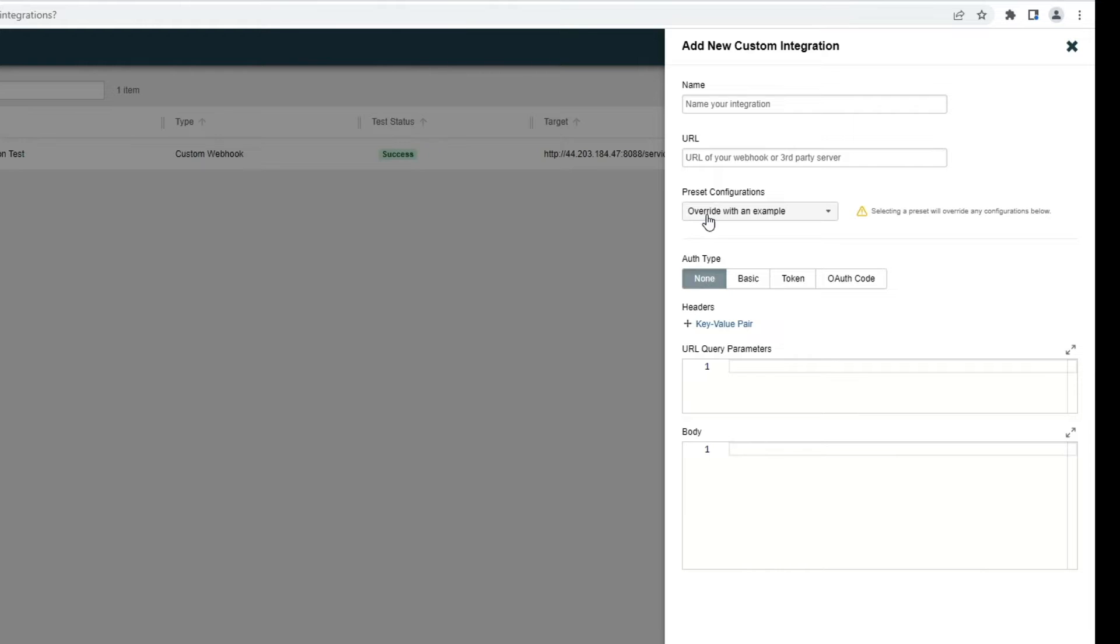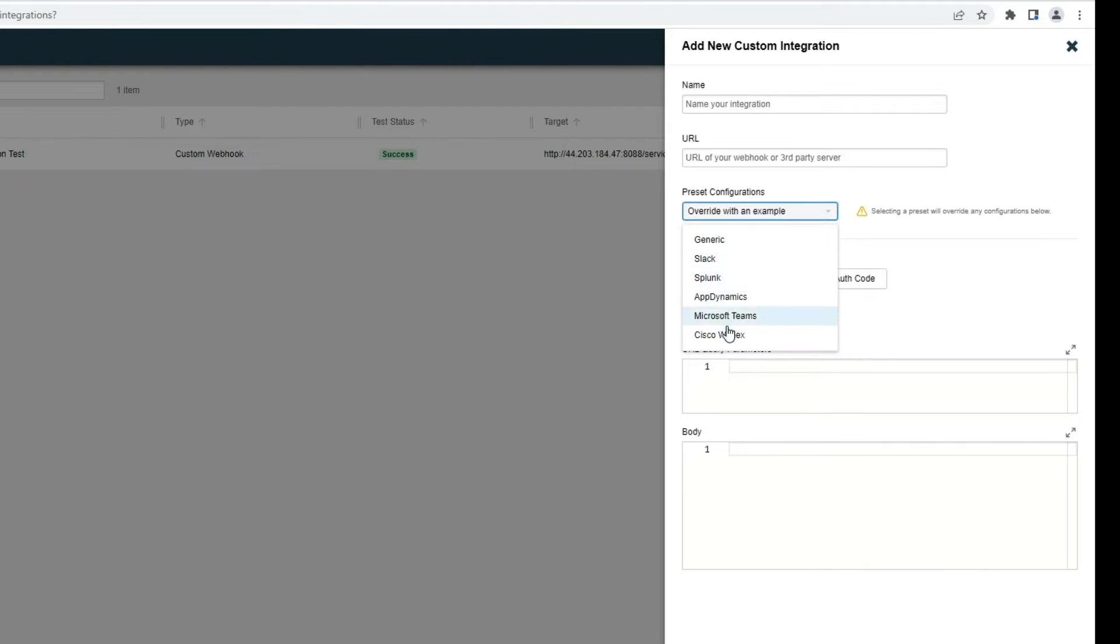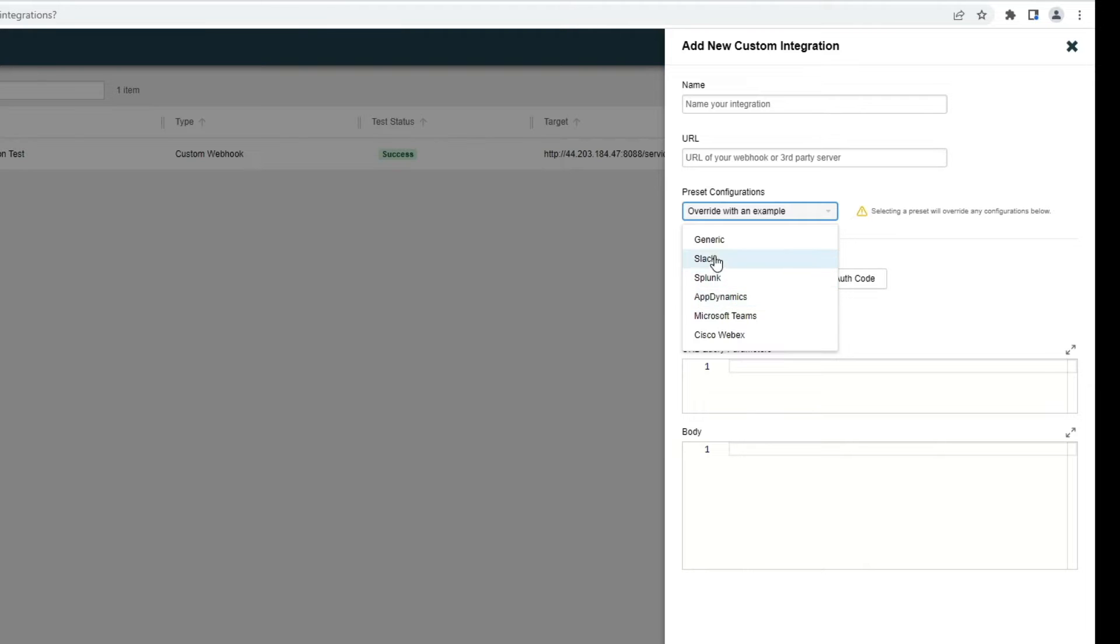Note that we have a series of preset configuration templates, depending on what integration you're doing. If you have one of these five integrations, we have a template for you. Otherwise, you can use the generic template as well.